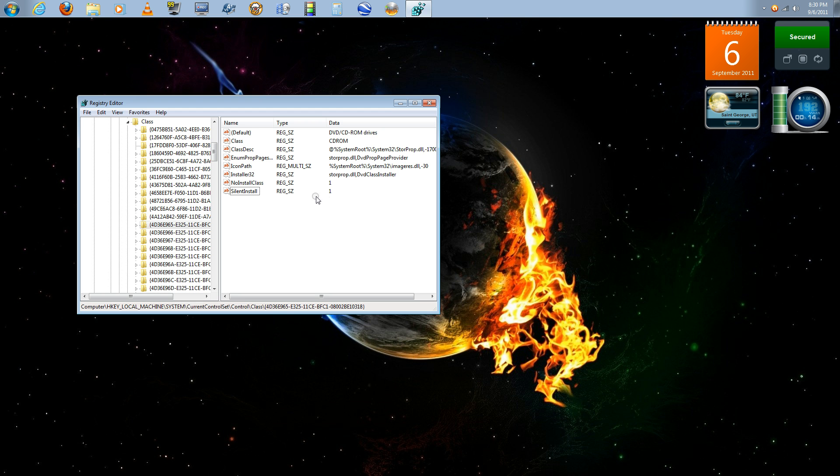A lot of the times this will fix your disappearing CD/DVD drive issue. If it doesn't, then obviously you'll have to do a little bit more diagnostics, but this should fix a lot of those issues when it disappears.